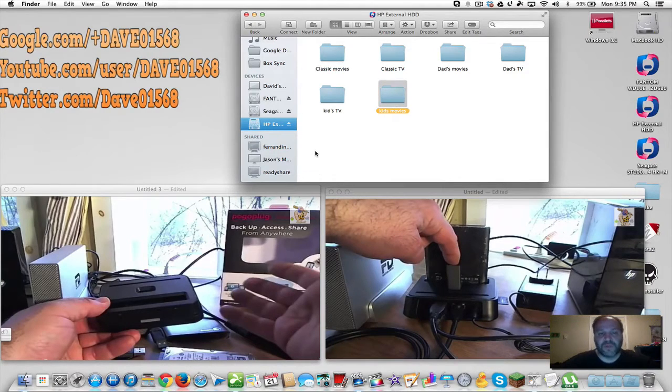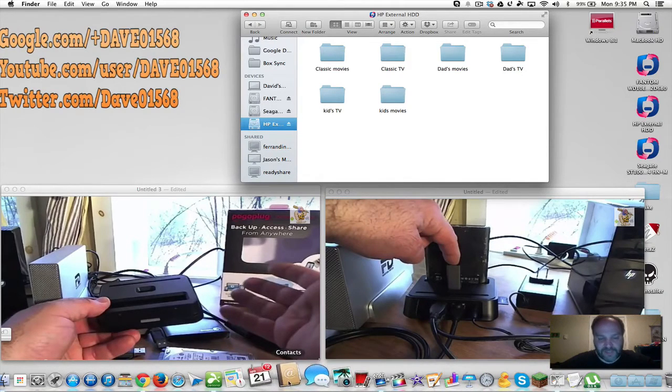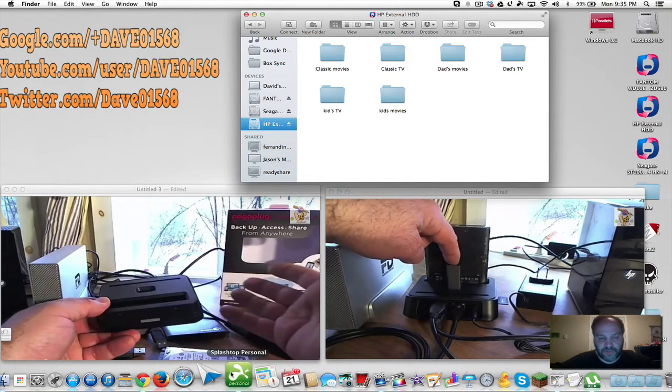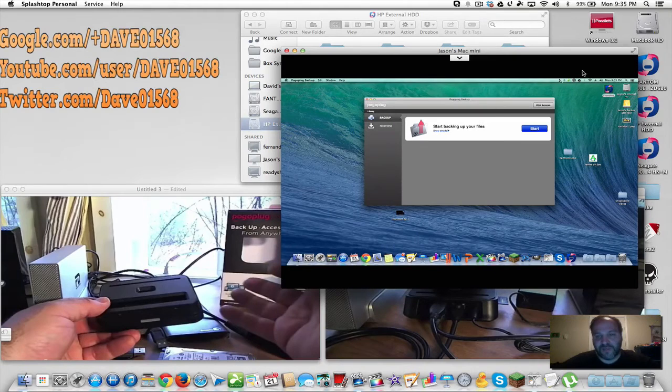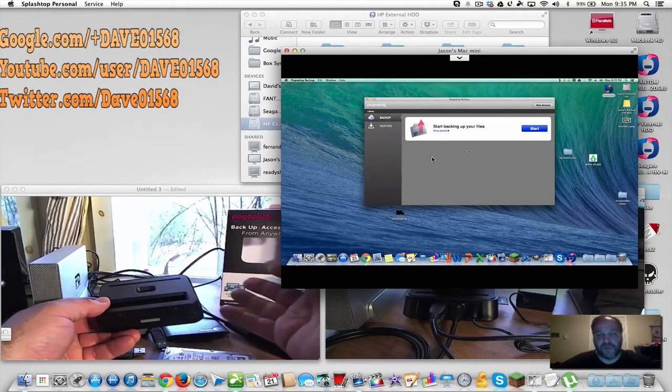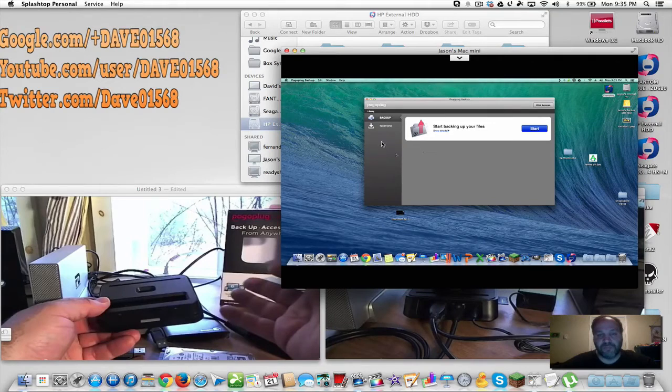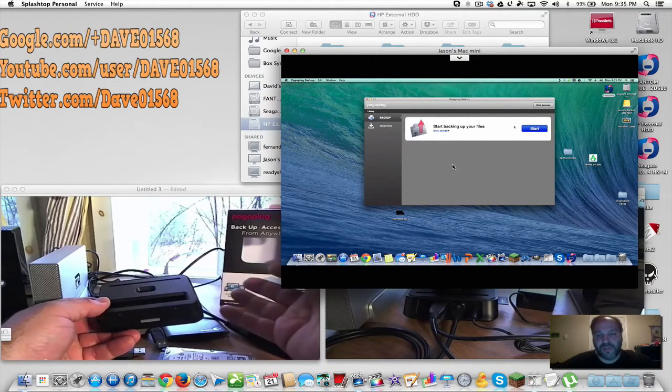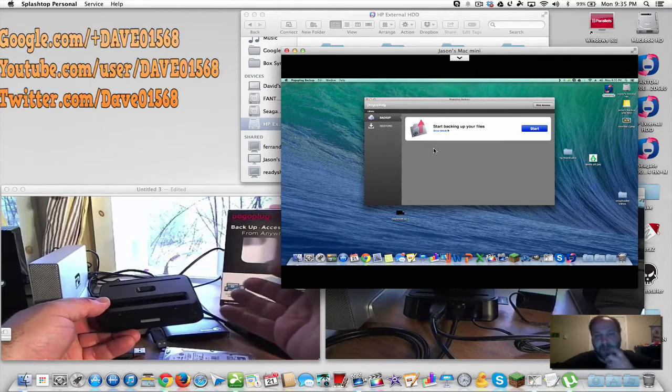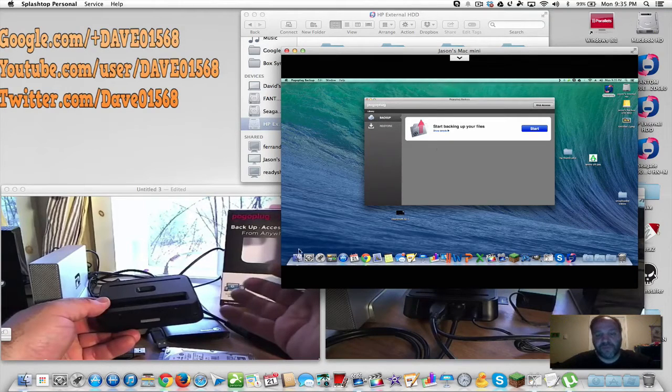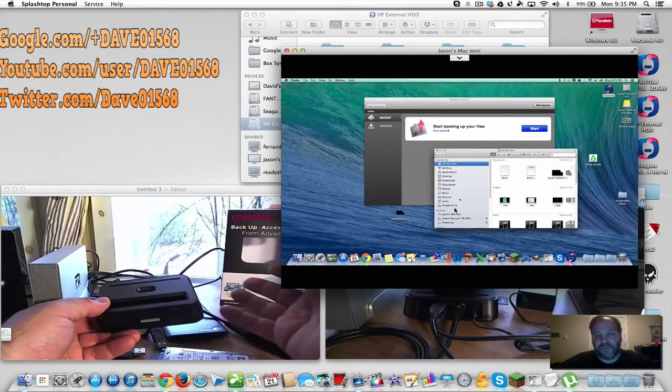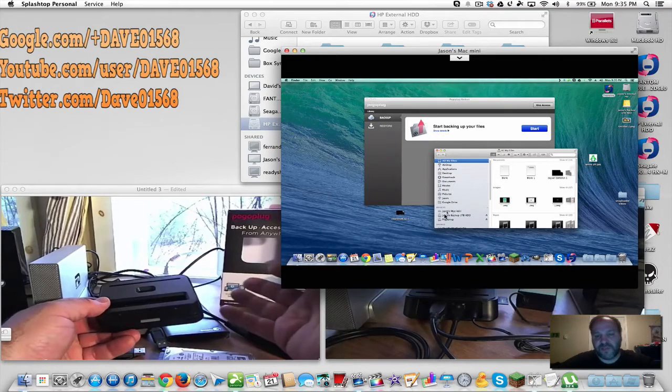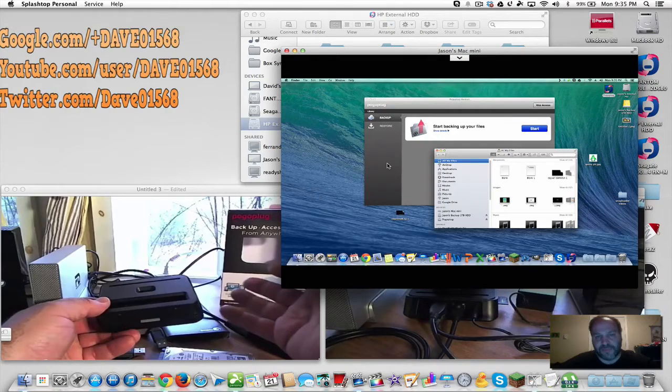I have my son's computer with the Plex server installed and I also have the free backup software that Pogo Plug gives you. The reason why you need the free backup software is because once you install this program, you'll be able to view all of your drives in Finder or Windows Explorer. It's necessary - without this backup software you don't get to see your drives.